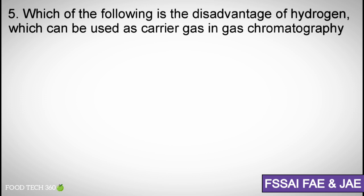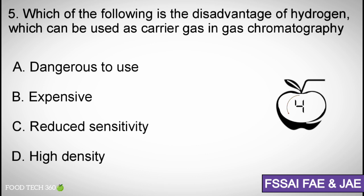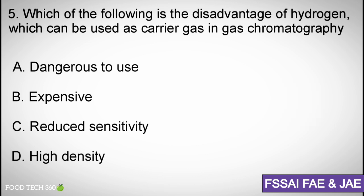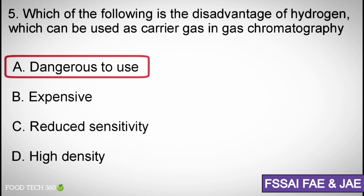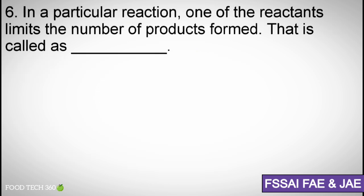Question number five: Which of the following is the disadvantage of hydrogen when used as a carrier gas in gas chromatography? Options: (a) dangerous to use, (b) expensive, (c) reduced sensitivity, (d) high density. Correct answer: (a) dangerous to use.